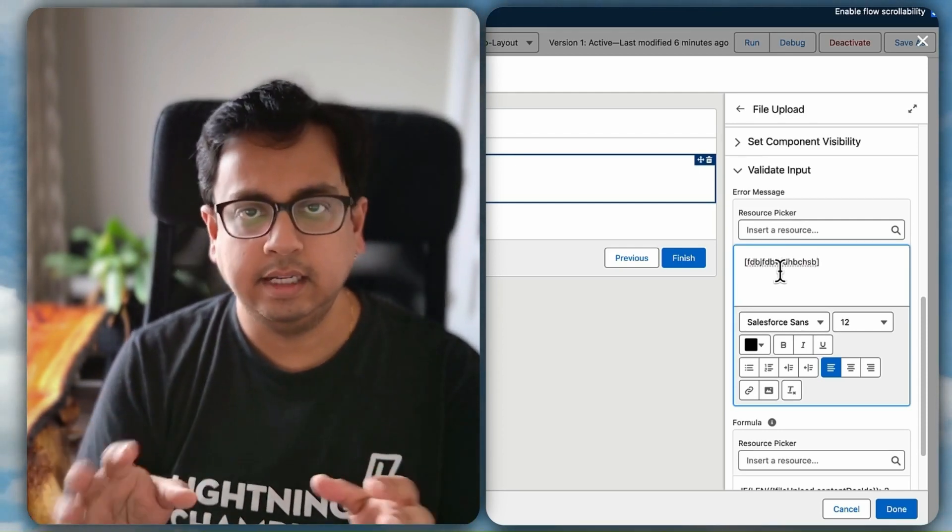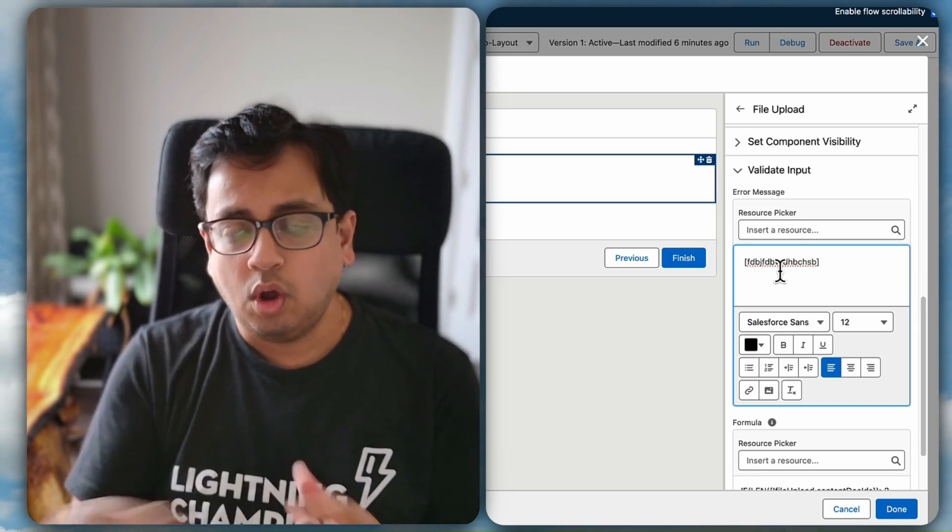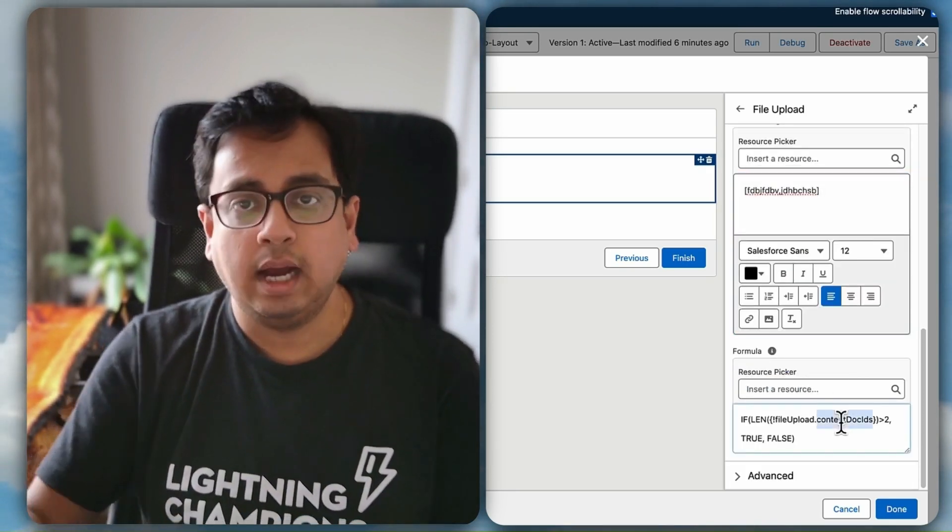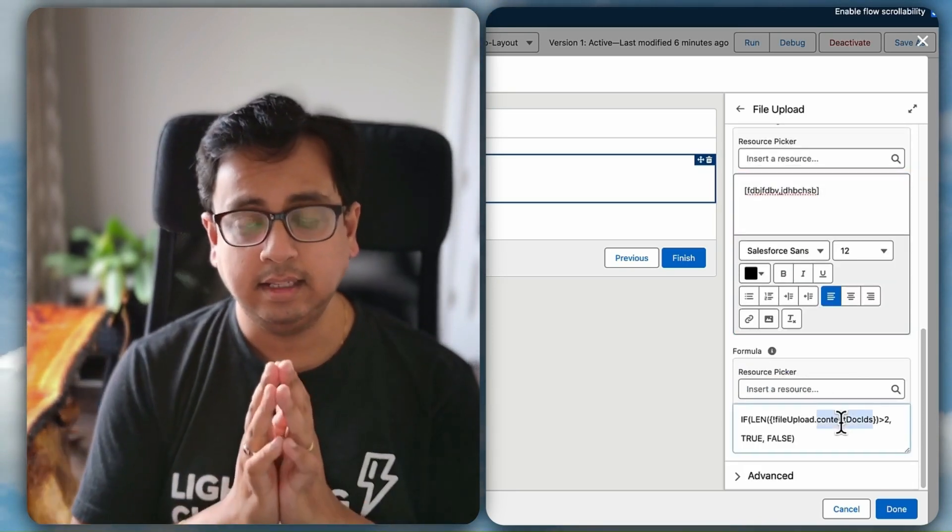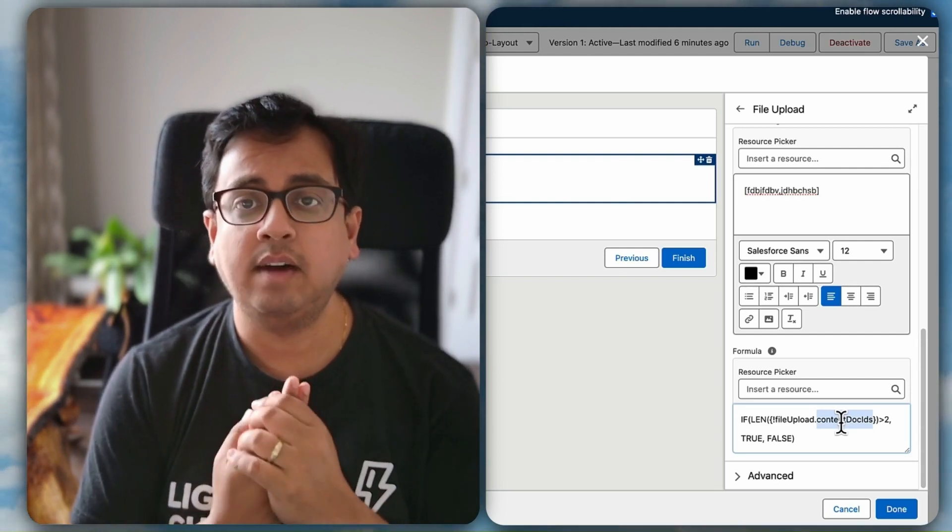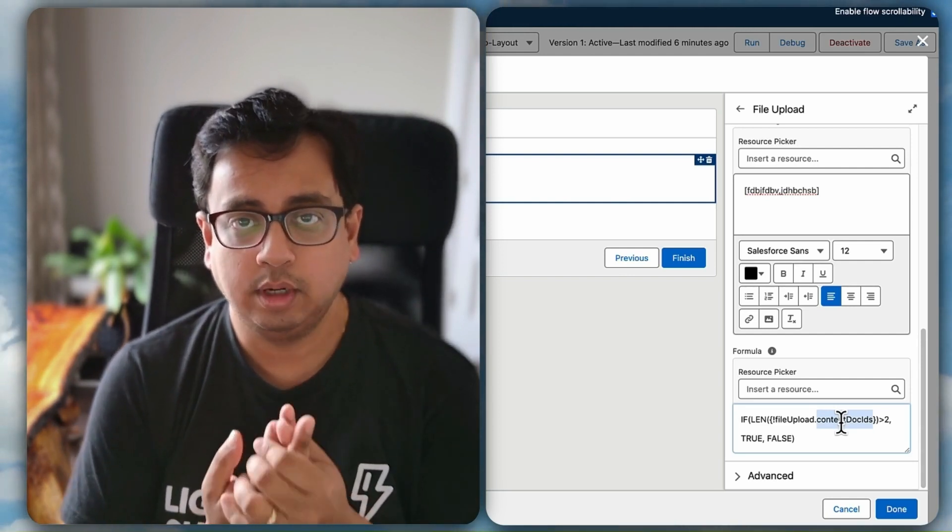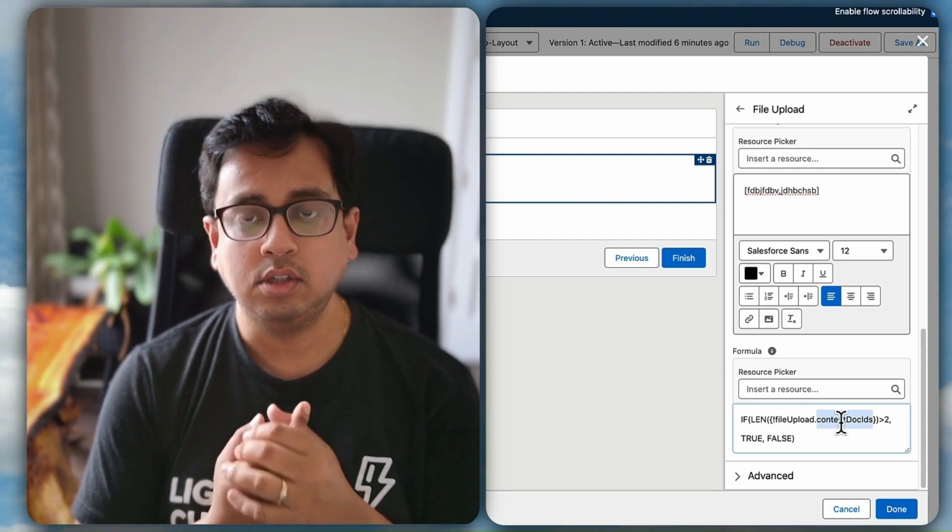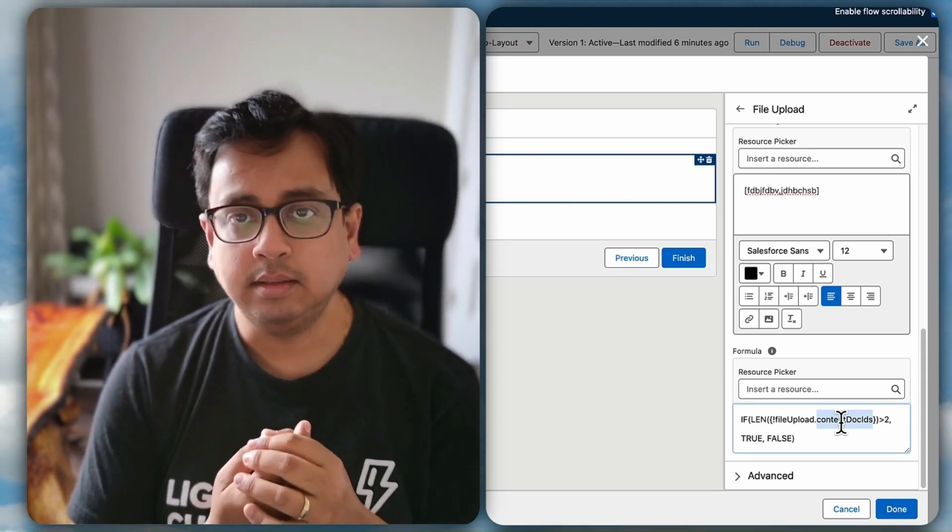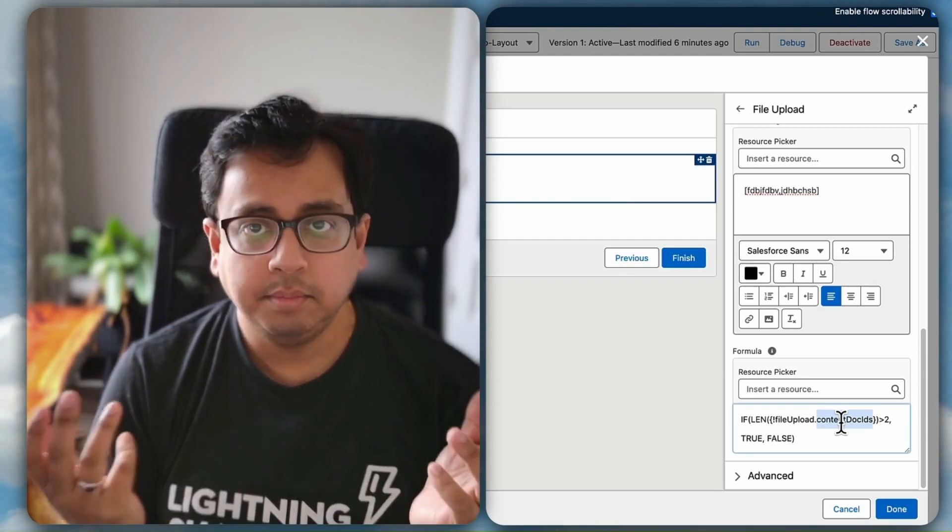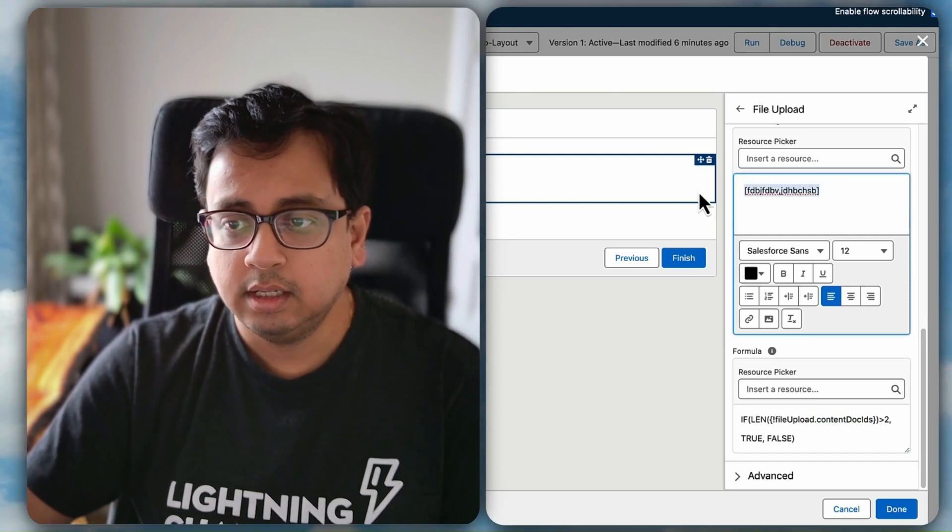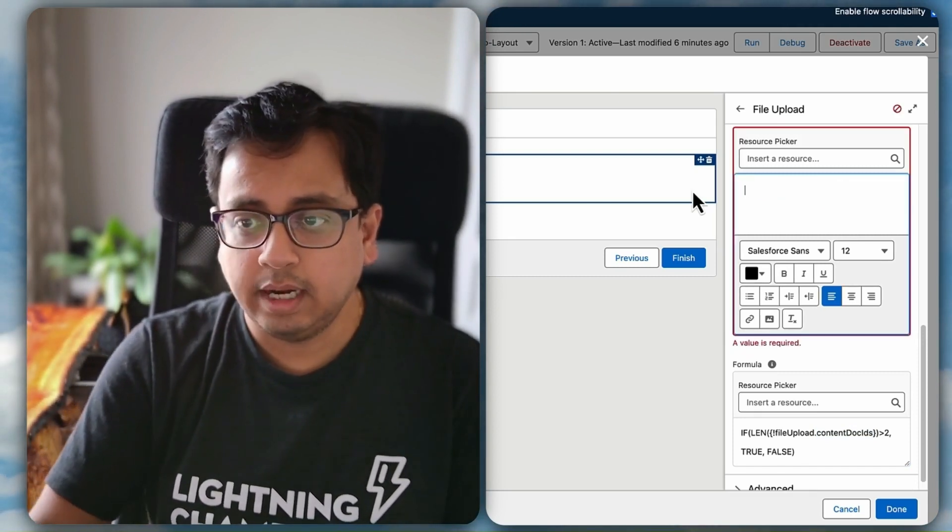So all I'm doing is that if the content doc IDs length is greater than two it means I have uploaded something, my user has uploaded something. If it is not greater than two means there's nothing being uploaded. That's what I want to check. In that case I can put an error message.